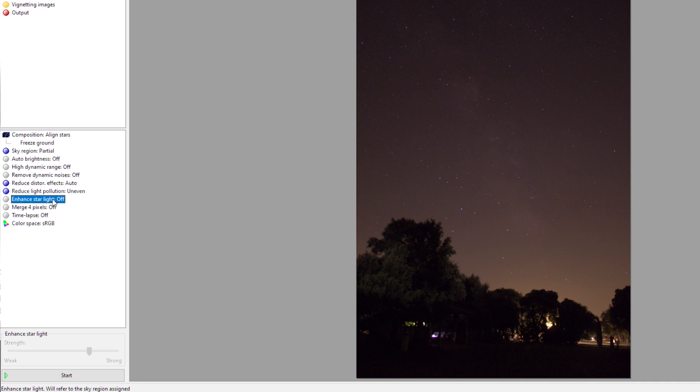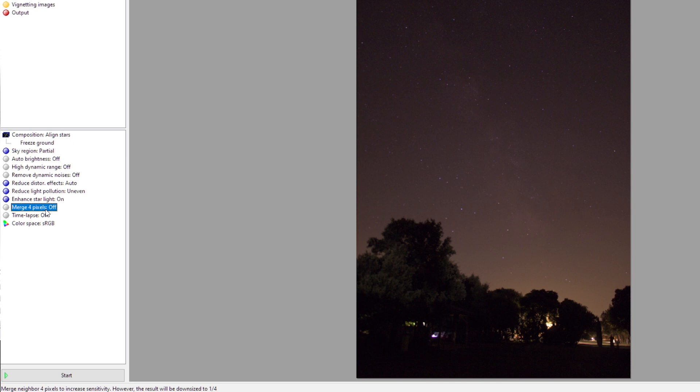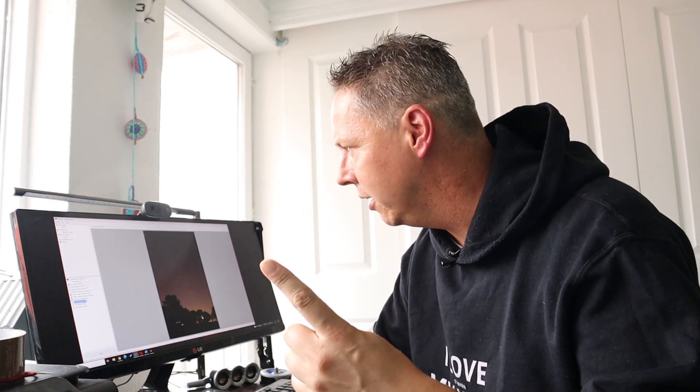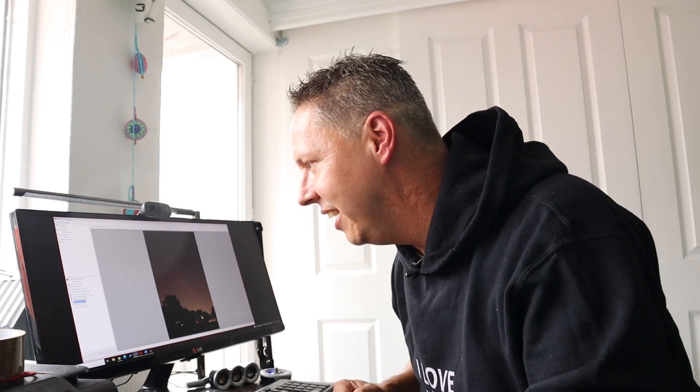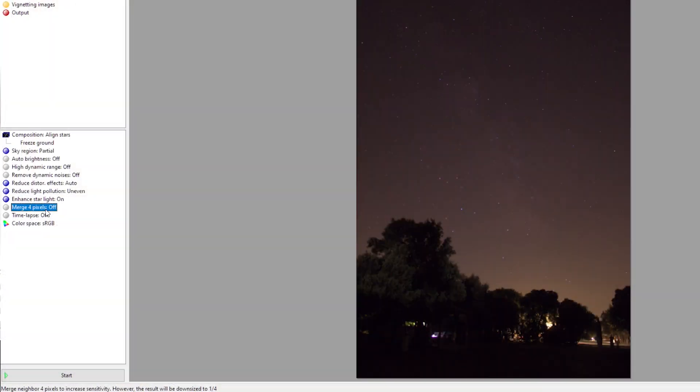Enhance starlight will try to create a little bit of a higher contrast between the stars and the background. The stars will be a little bit brighter. Let's check this on, but please experiment with this yourself. Merge four pixels basically means that you can bin four pixels together into one super pixel. This usually increases the sensitivity of your picture, but it also reduces your picture size to one fourth the size of the original image. I will leave that off for now.